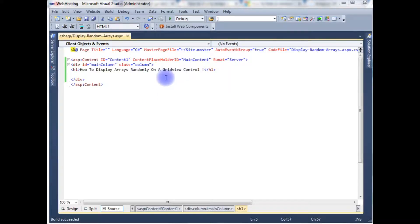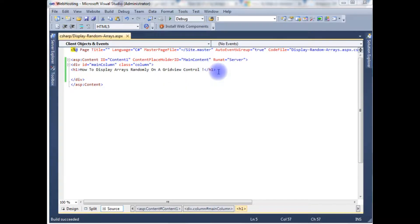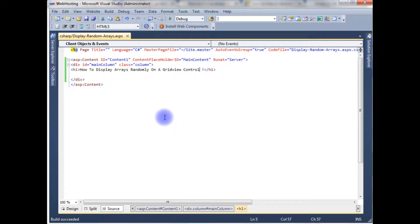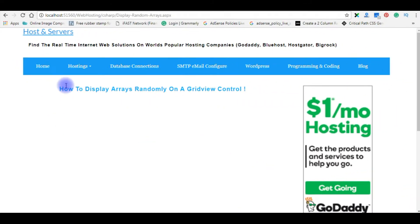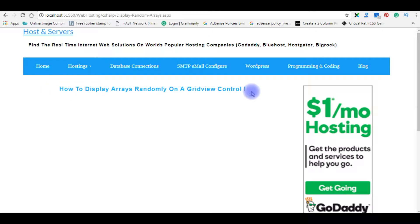Right now I am in the source code of the ASPX page, and this source code contains a header tag. Let's build the solution and check the output on the browser — this is the output of the code, and at this moment it contains only the header tag.